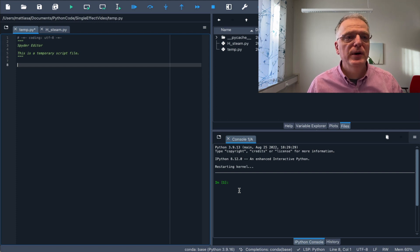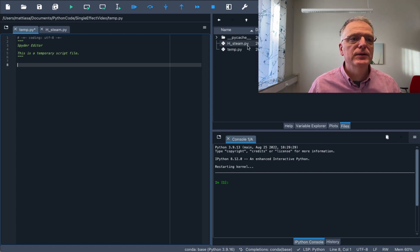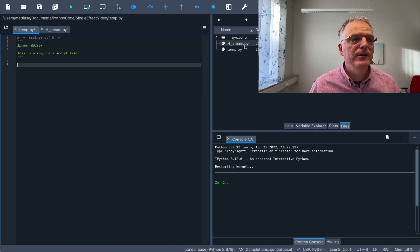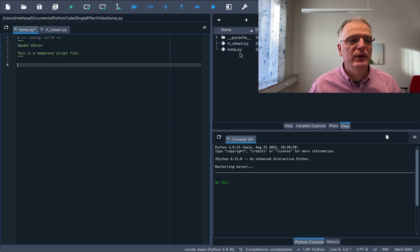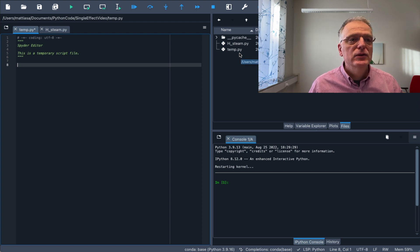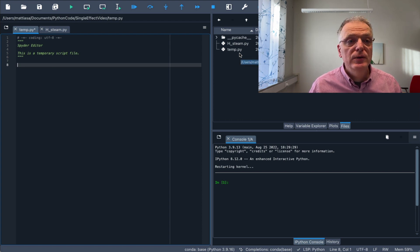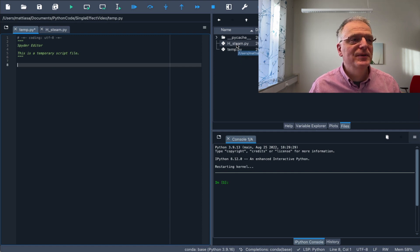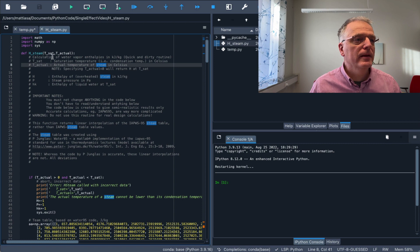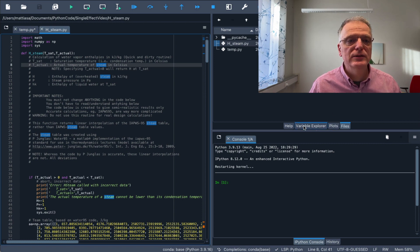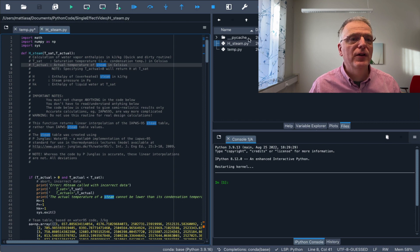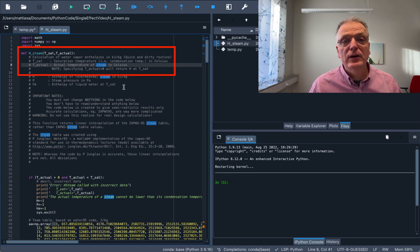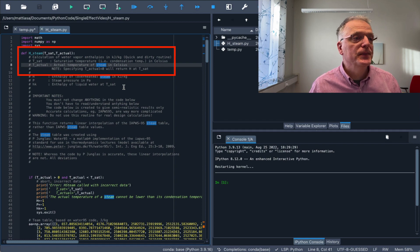Time to do some programming. What I've done here is to download the hsteam that we provide and then I've started an empty file temp.py. This is the files menu here. You see all the files and variable explorer and other things. This is Anaconda and Spyder in Anaconda.